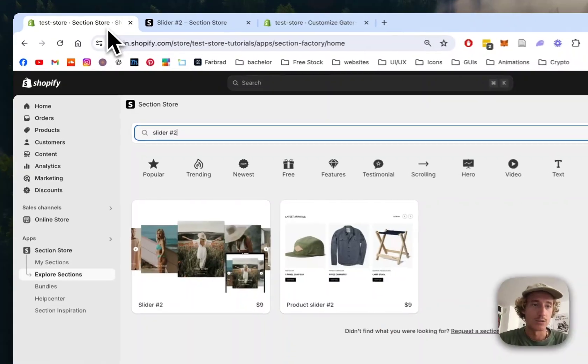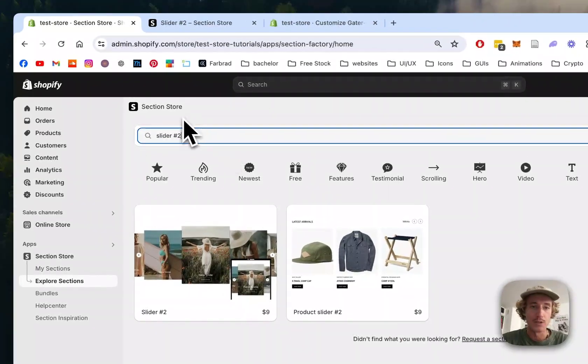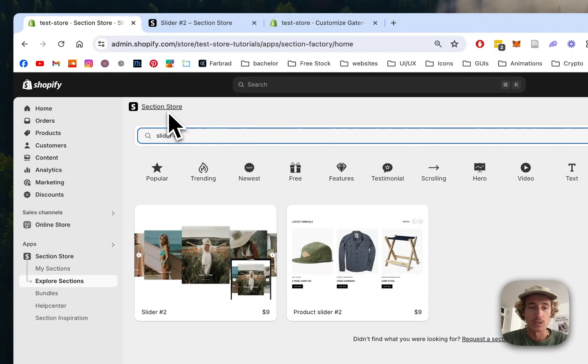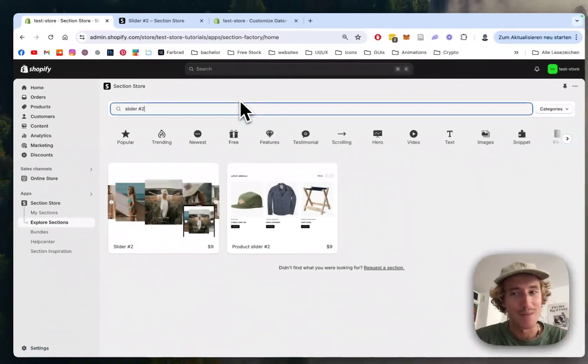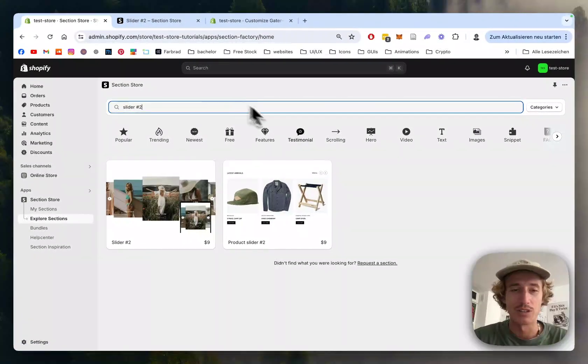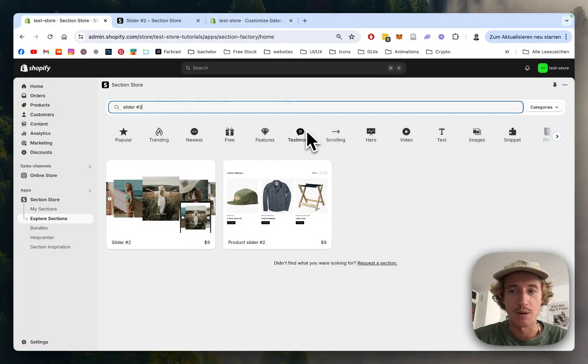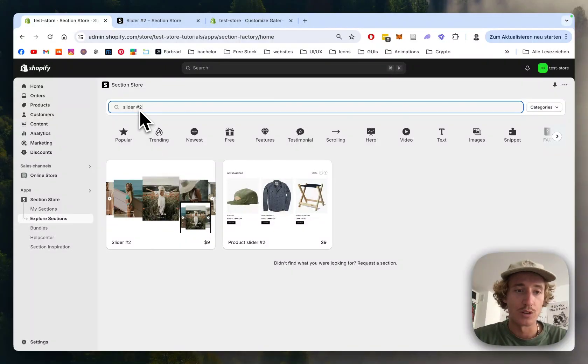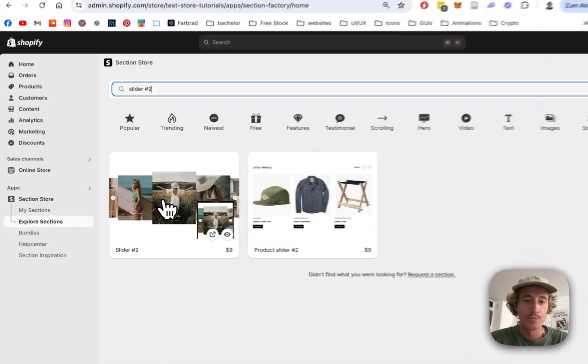Let's get right into it. The app I'm using is called Section Store, and many developers use it because it's a big time and money saver. Just look for Slider 2.